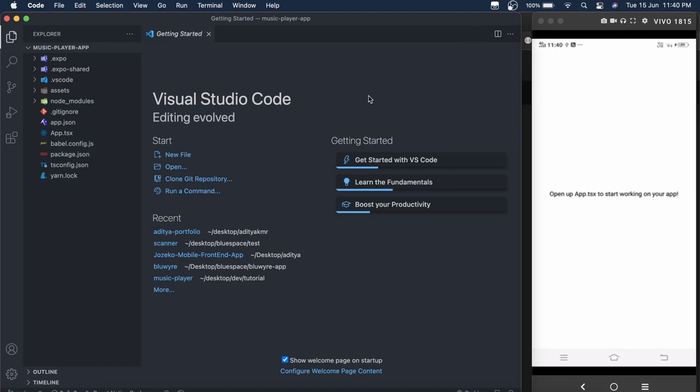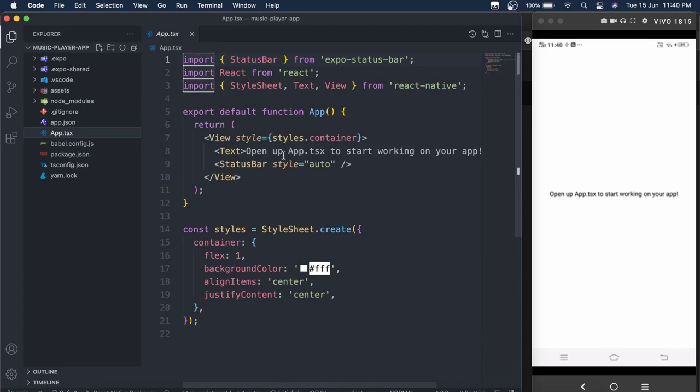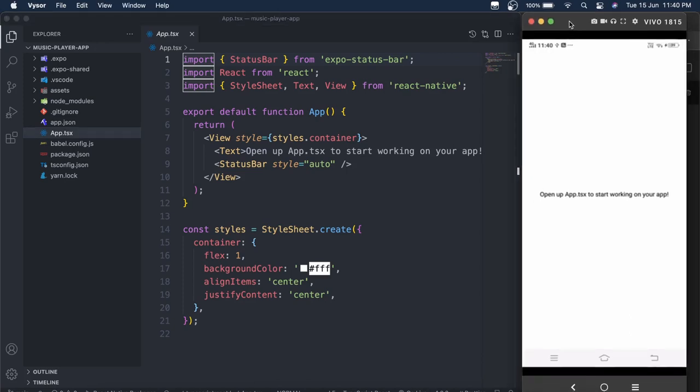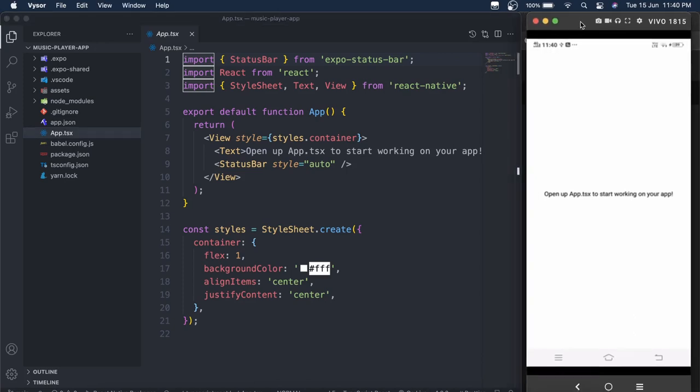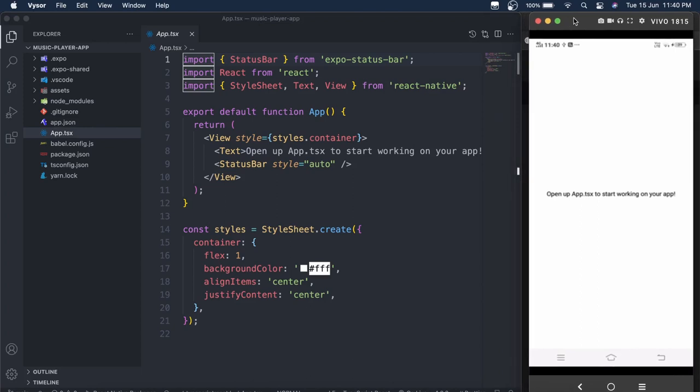We are going to use Expo for this. We could have used React CLI as well, but I find it like we can do it in Expo quite easily. Even if you want on CLI as well, comment down in the description below and I will try to create this on CLI as well.